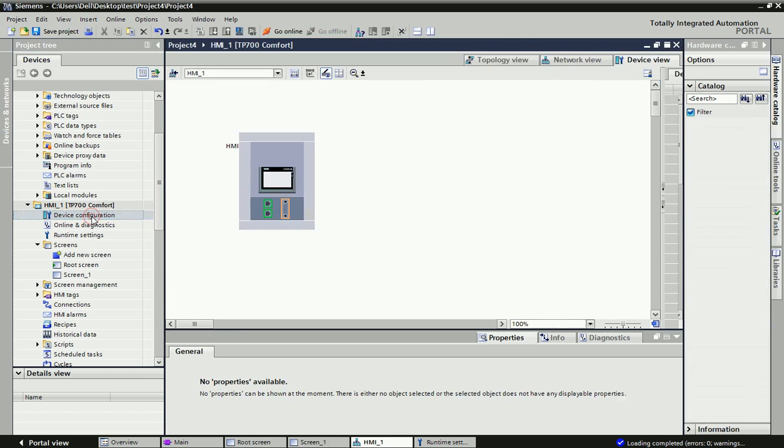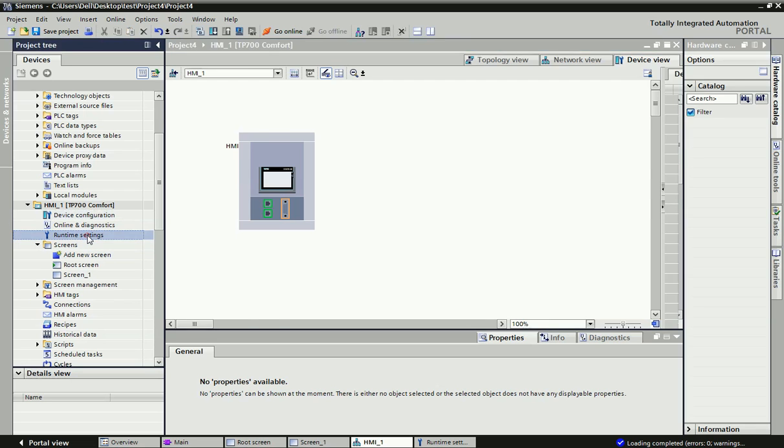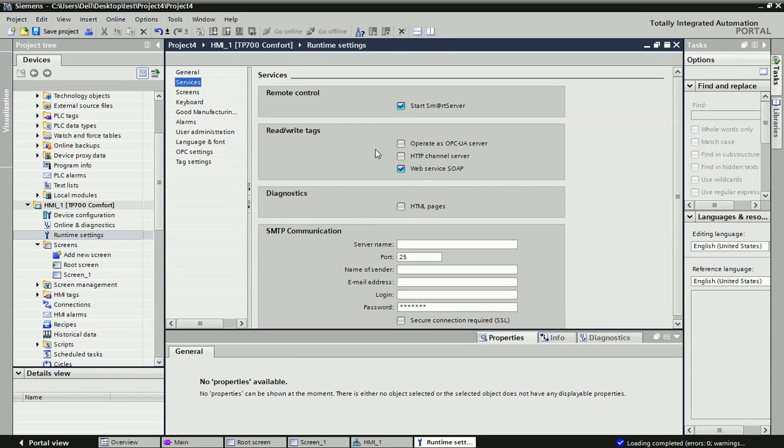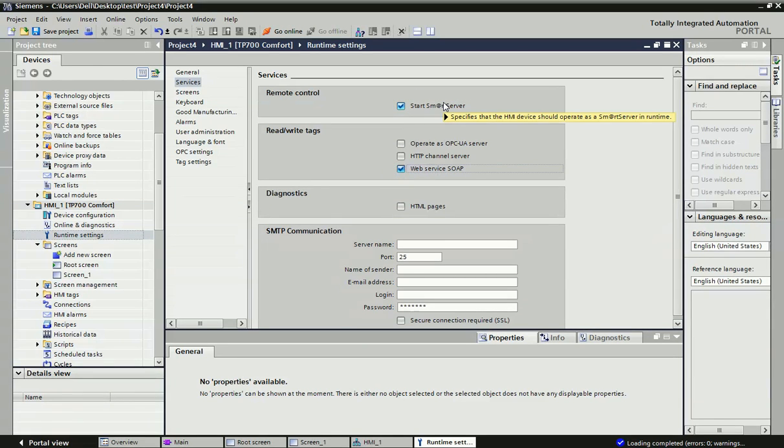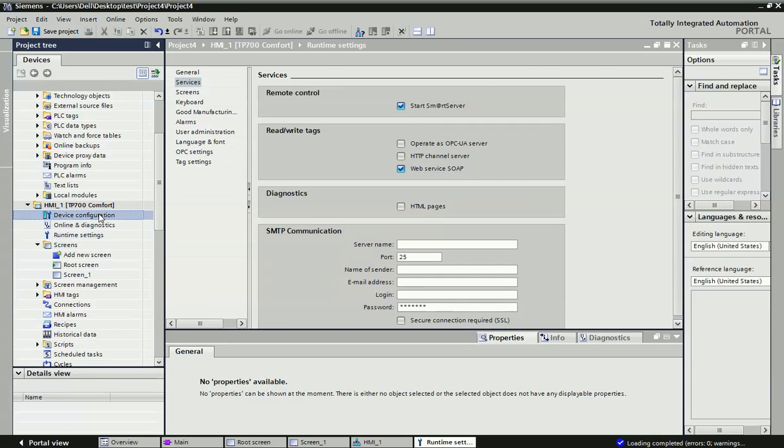First, you need to go for device configuration and set IP address for HMI and PLC. Now we will go for runtime settings, and from runtime settings we need to activate remote control as well as web server. You can see here we need to check this checkbox.